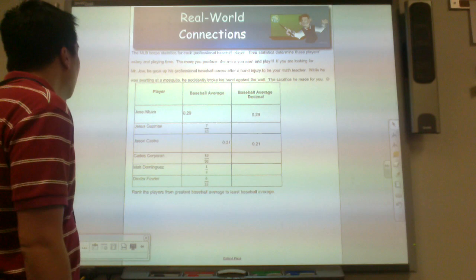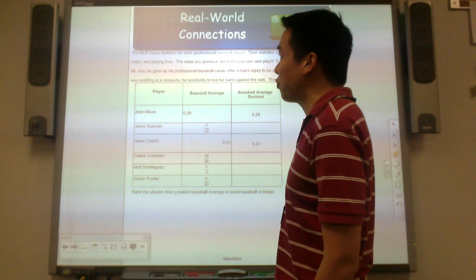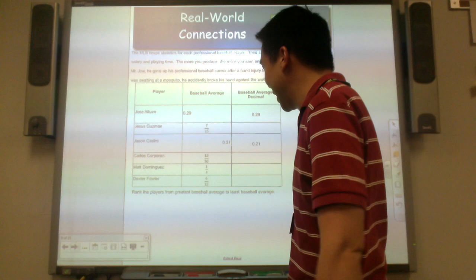The MLB keeps statistics for each professional baseball player. Their statistics determine these players' salary and playing time — the more you produce, the more you earn and play. Mr. Joe gave up his professional baseball career after a hand injury to be your math teacher. While he was swatting a mosquito, he accidentally broke his hand against the wall. The sacrifice he made.